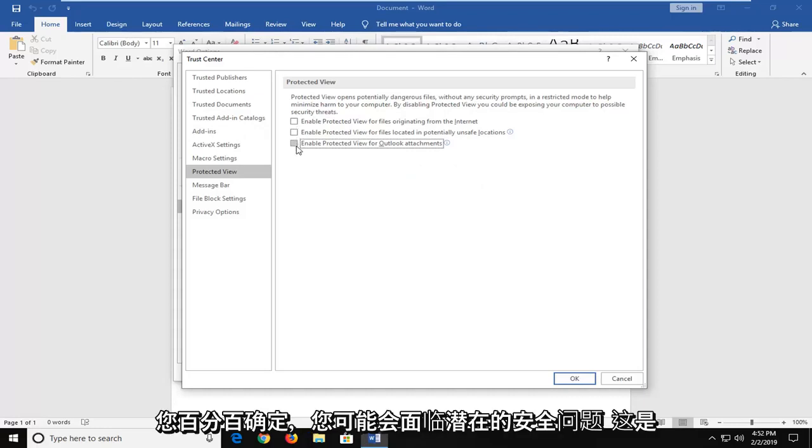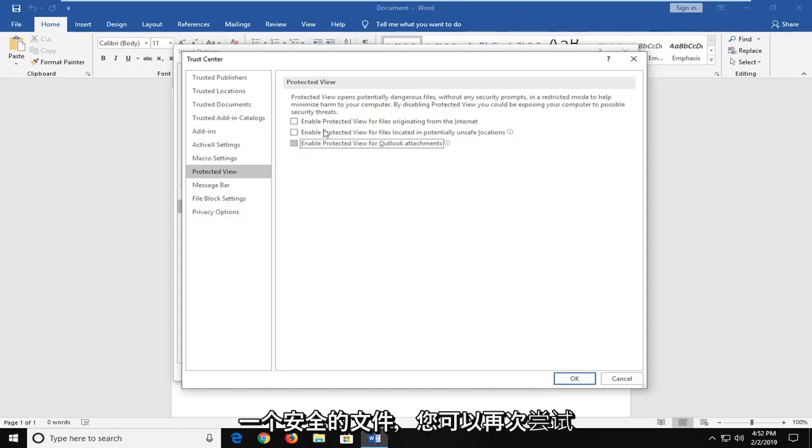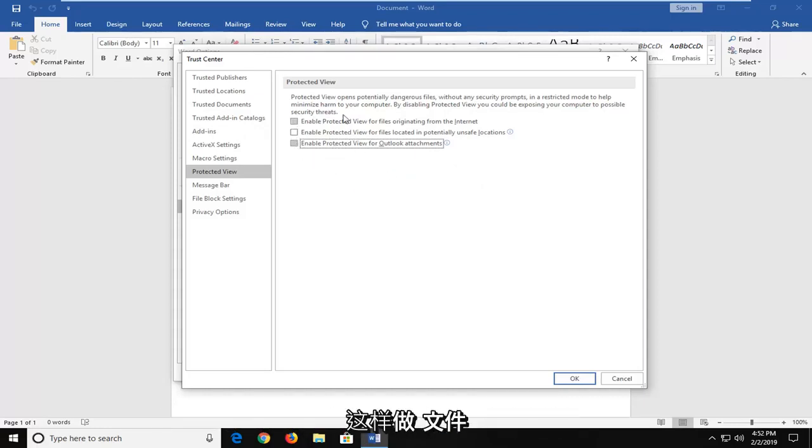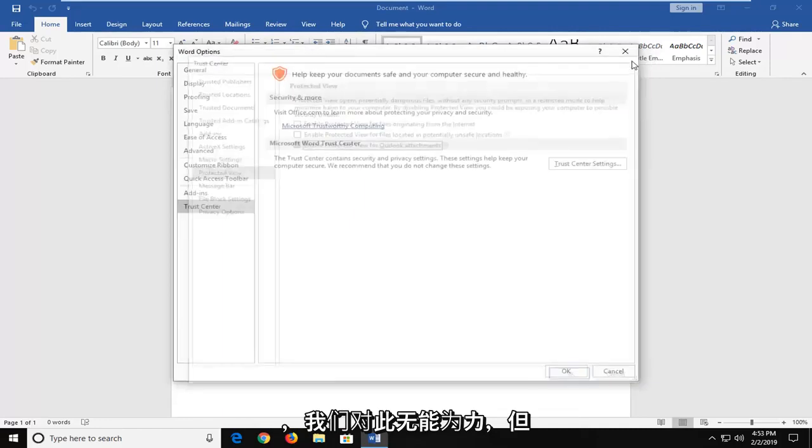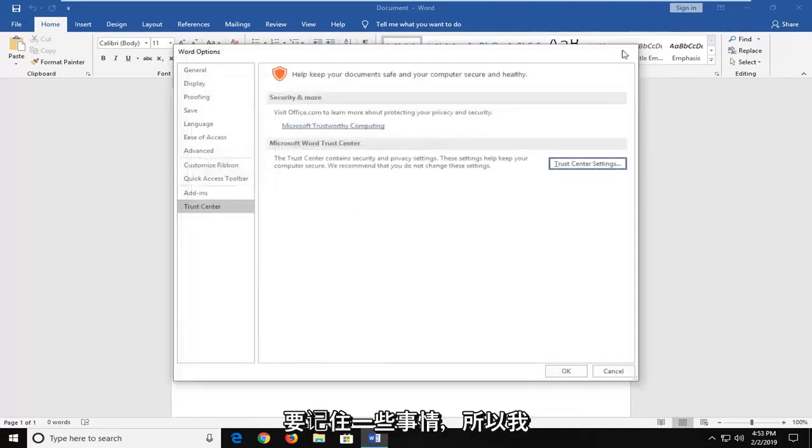But if you're 100% sure that it's a safe file, you can try doing that. Again, it's more likely than not that the file is probably corrupt and there's really nothing we can do about that on our end. But it's just something to keep in mind.